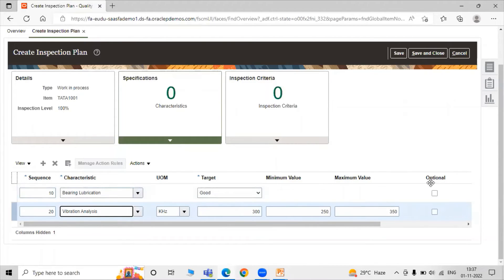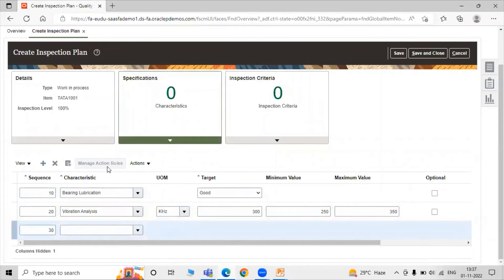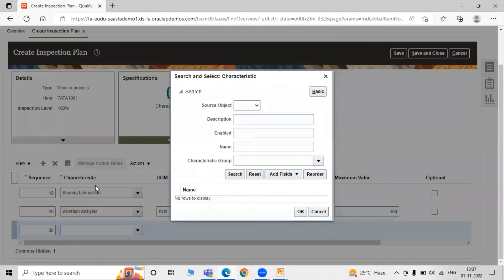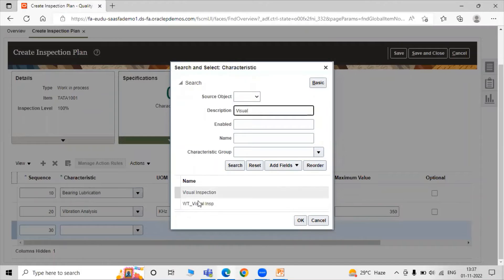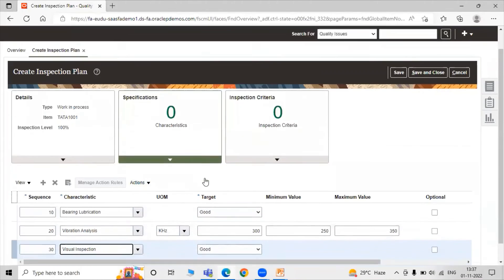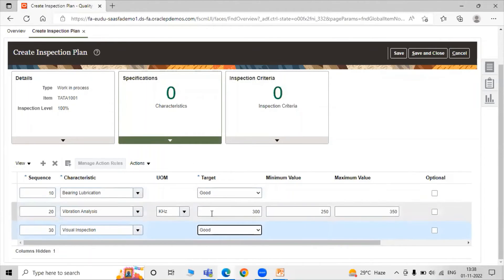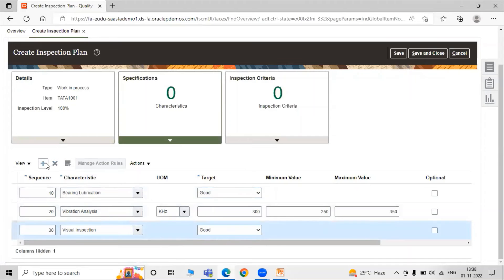In accordance with your use, you can specify your specifications in the application inspection plan. Let's add some more — after defining bearing lubrication and vibration analysis, let's add another characteristic: Visual Inspection. Search for visual inspection, click OK, and visually inspect our bearing item while in manufacturing. If our item is good, we select good; if the item is bad, we mark accordingly. These are some basic parameters for our bearing item inspection plan.